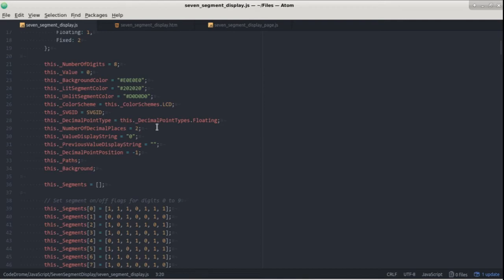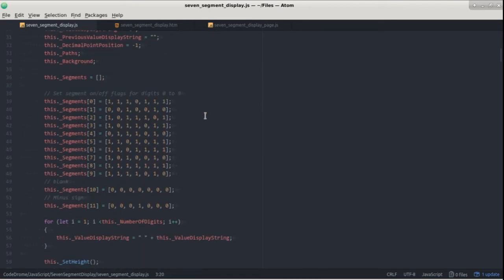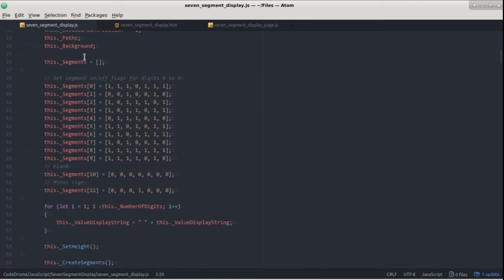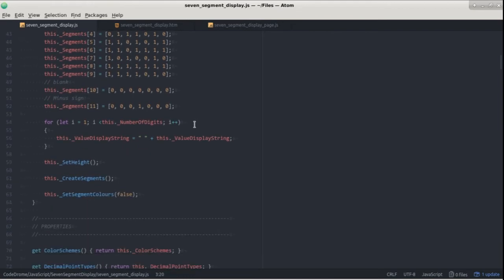Further down we have a number of variables which hold property values and which are initialized to default values. This array here holds the segment on-off patterns for digit 0 to 9 and also for blank and the minus sign. The value displayed is of course a number but to make it easier to handle later on it's converted to a string padded to the left with spaces and that is initialized here.